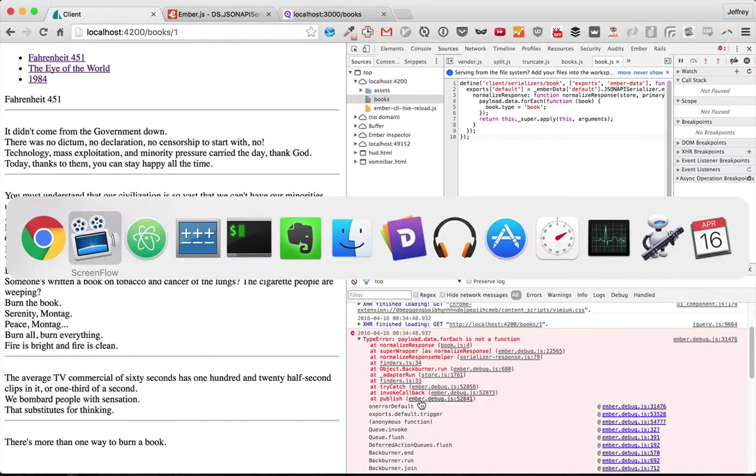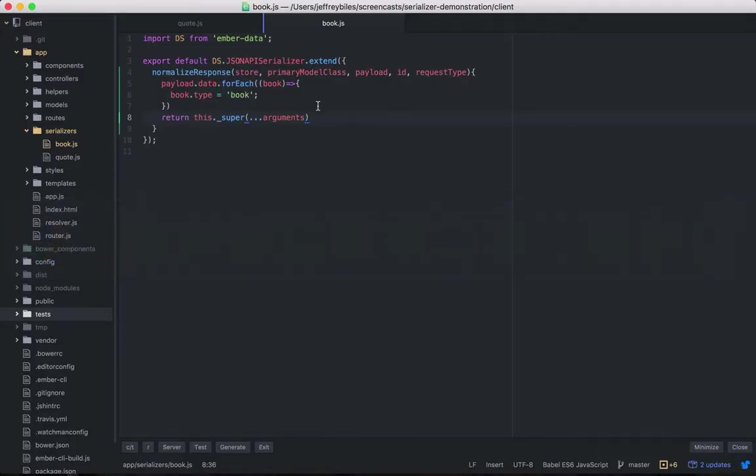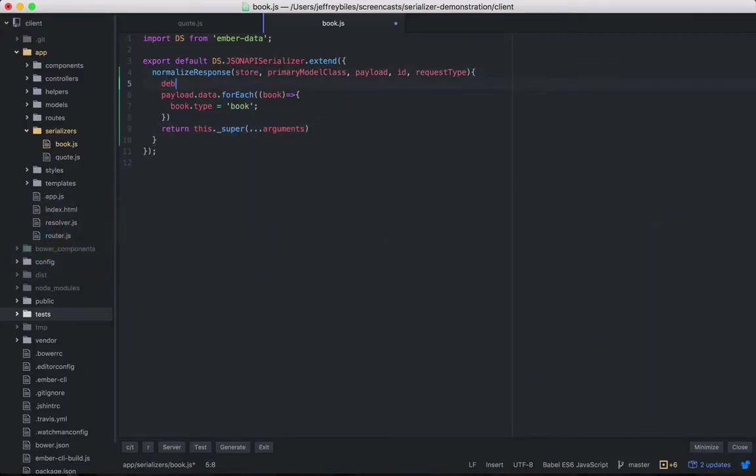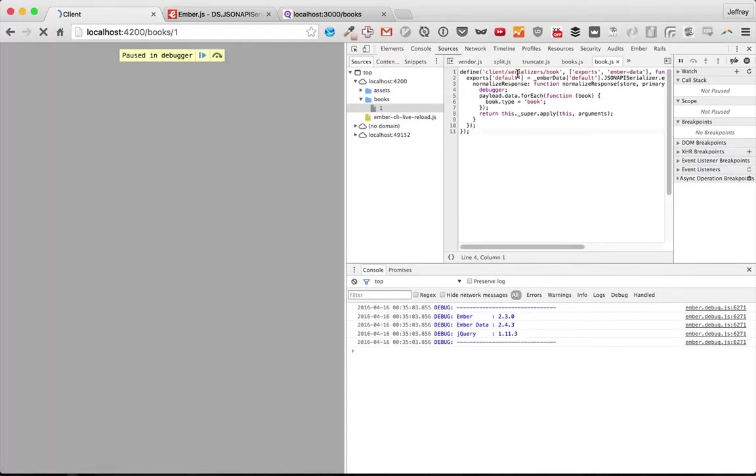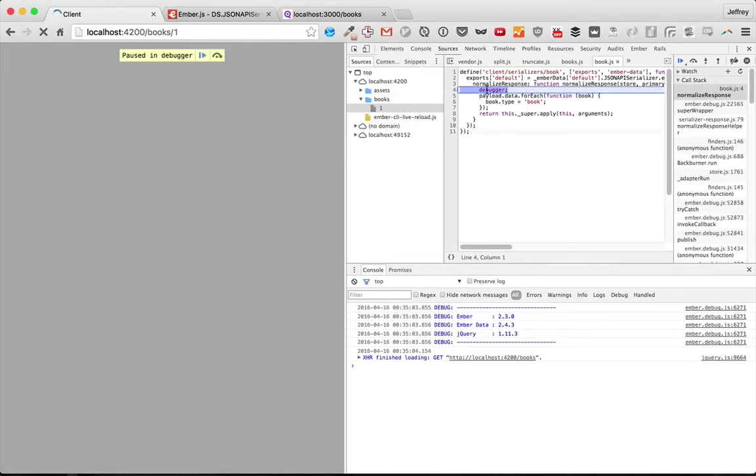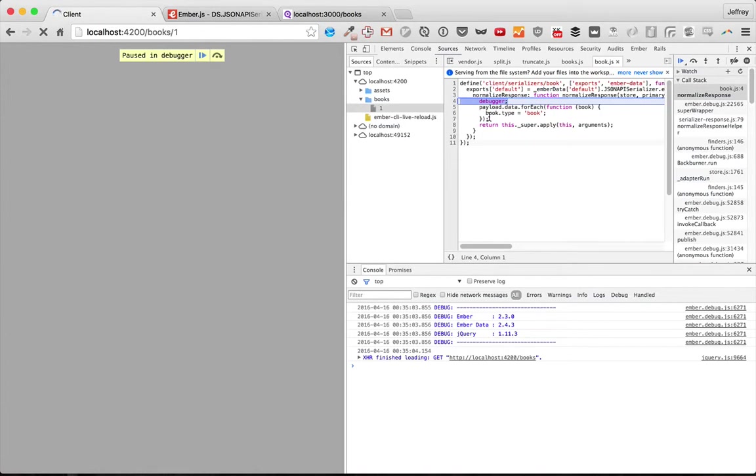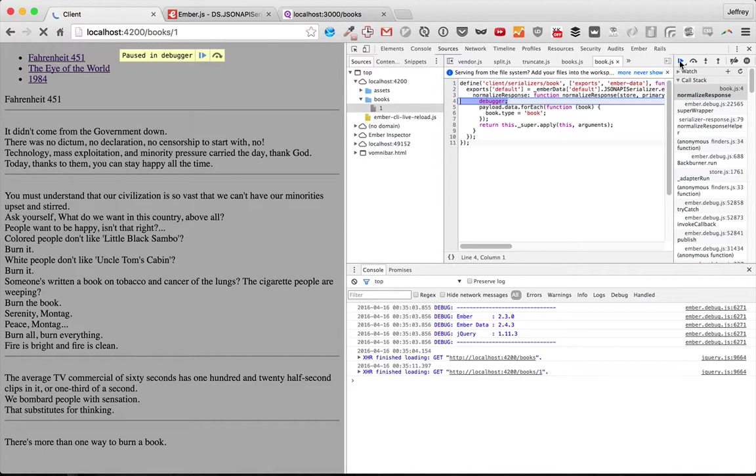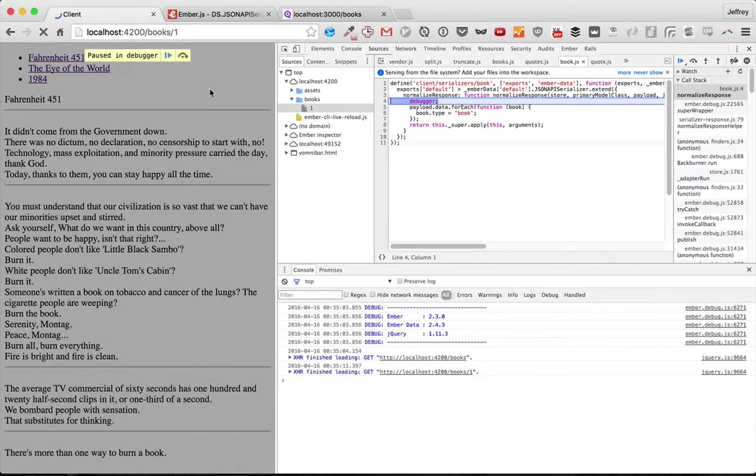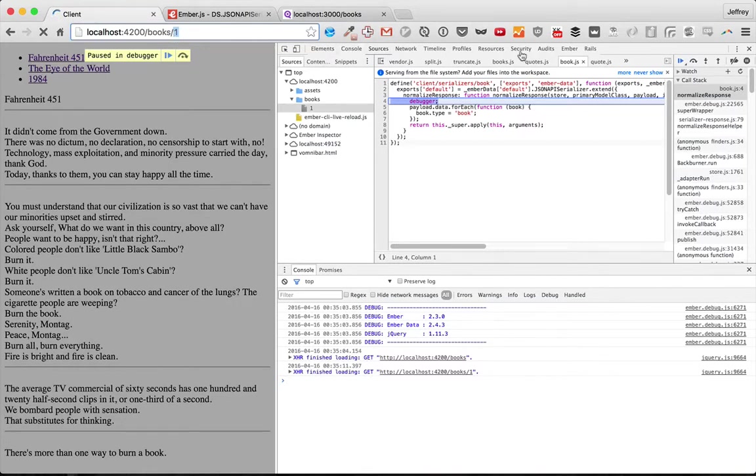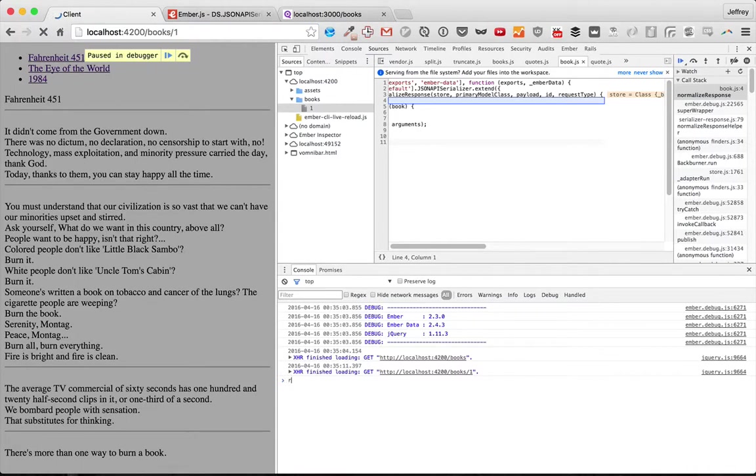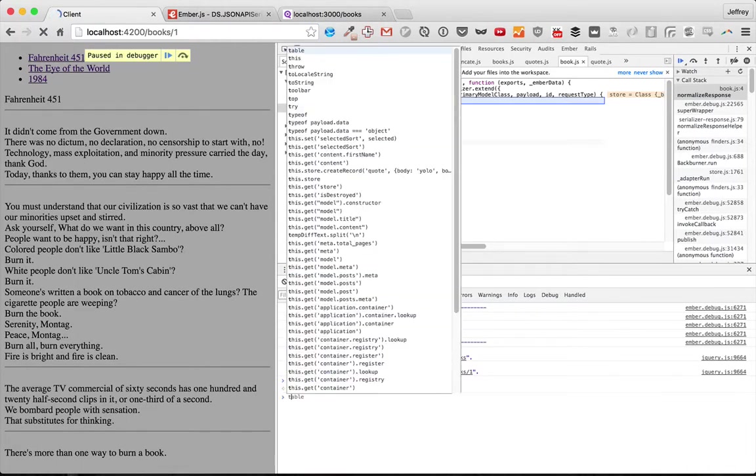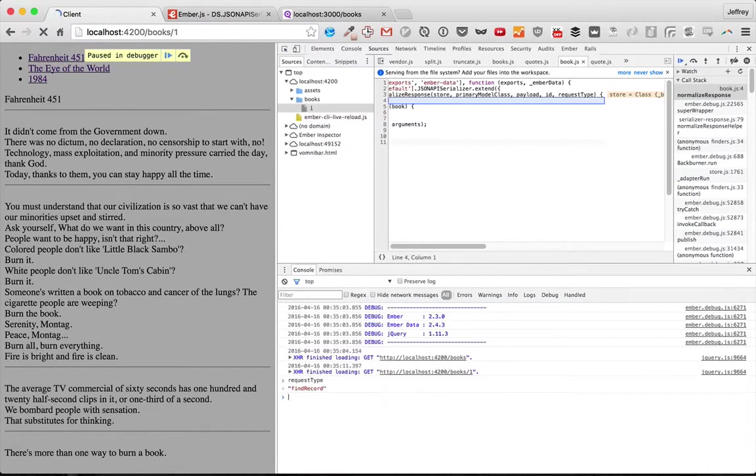So here we reach it the first time. Since I already know the answer, I'm going to skip ahead. And oh, it looks like we're reaching it a second time. That's because in here, in the show page, it's calling find record. So it's getting a different response here. Store, primary model class, and request type will be different.